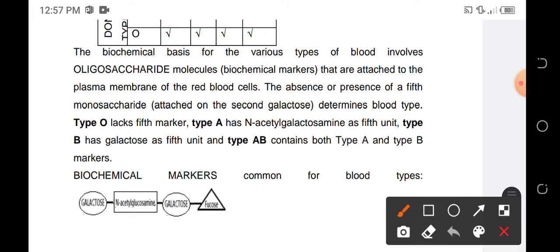The oligosaccharide markers consist of galactose attached to N-acetylglucosamine, which is an amino sugar, followed by another galactose and a fucose. What differentiates one blood type from another is the fifth marker.